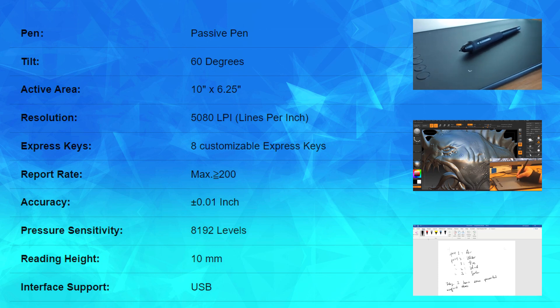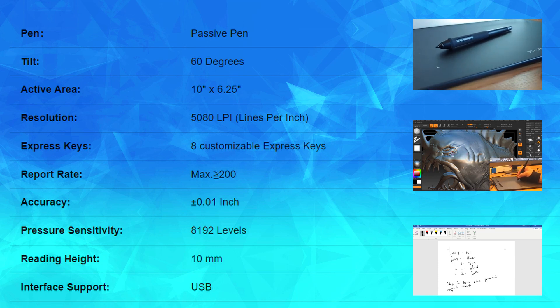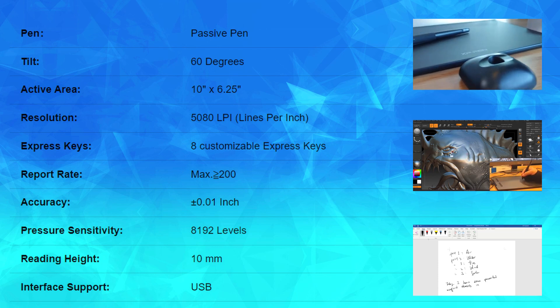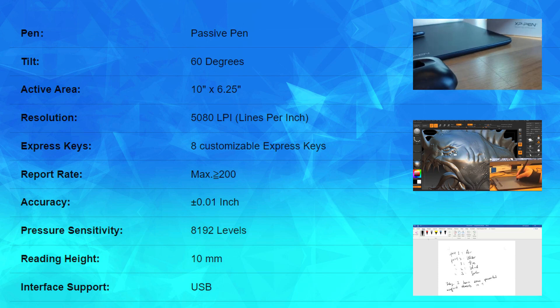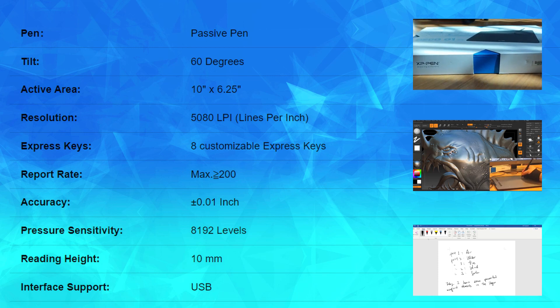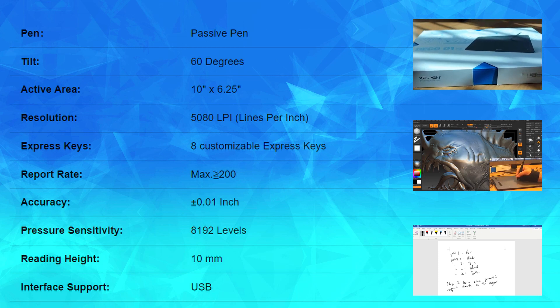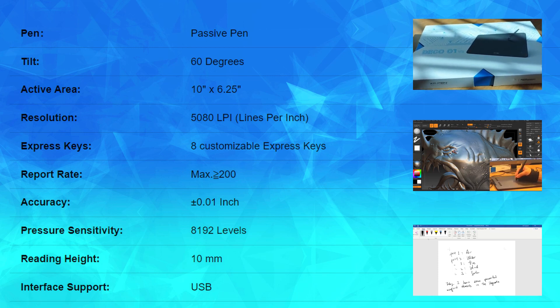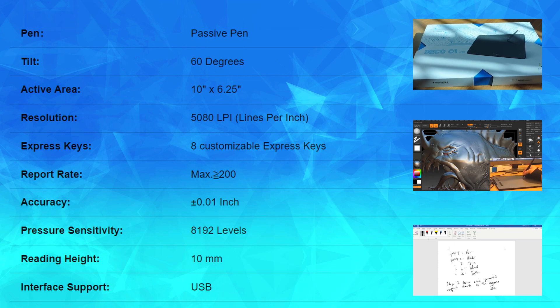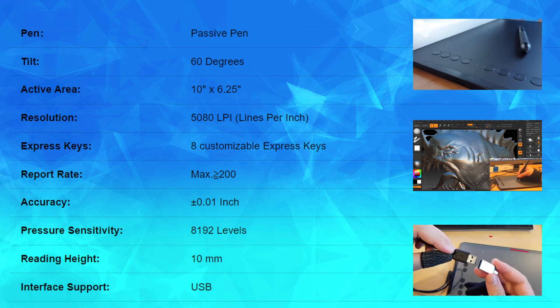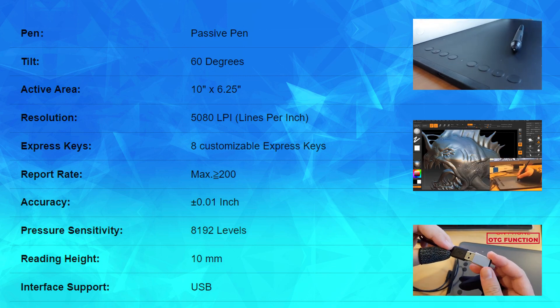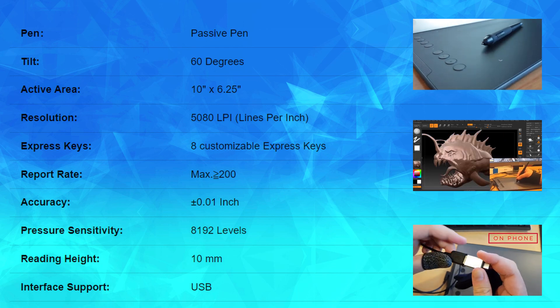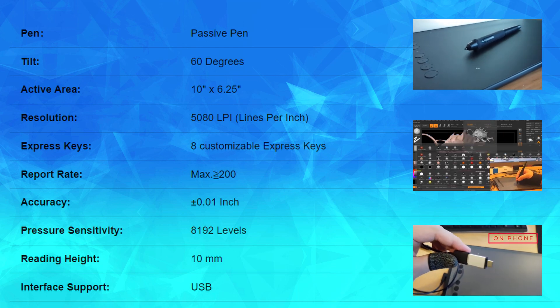It supports multiple platforms which are Mac, Windows and Android. Last but not least, it is very stable across a wide range of software and it has no major compatibility issues. I'm really happy and glad to use this for my daily routines.